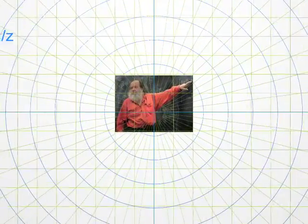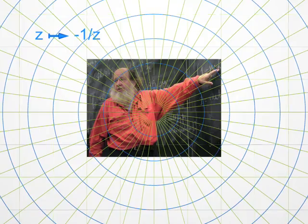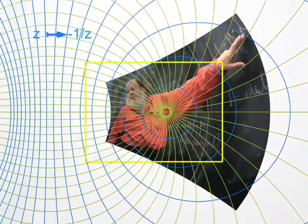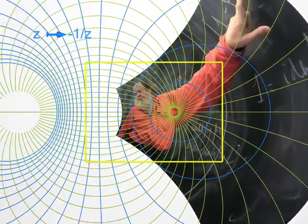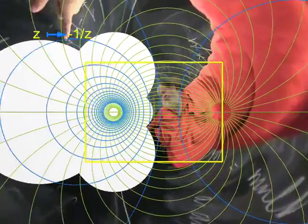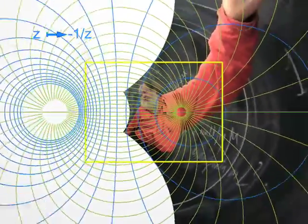Now let's go to a new transformation, sending the point Z to minus 1 over Z. Don't forget, with complex numbers one can add, multiply, but also divide — not by zero, of course. Doesn't this image remind you of the Sistine Chapel? Large complex numbers with a large modulus become small when one takes their inverses, and conversely.